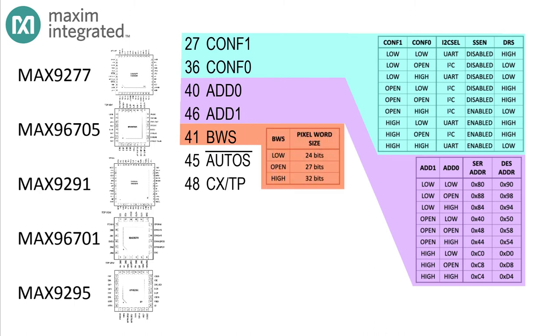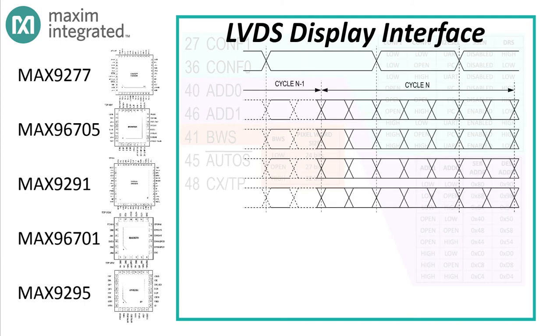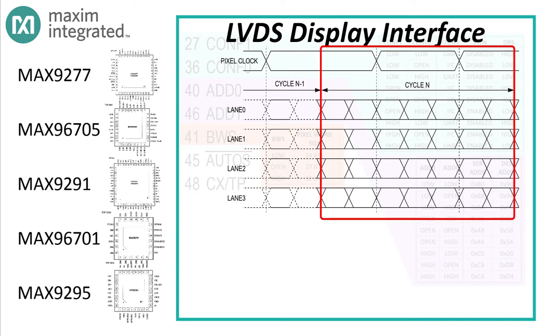Next, take a look at the BWS pin, that's pin 41. It's also a three-state pin. If this pin is low, you're selecting 24-bit mode. If you leave it open, you're selecting 27-bit mode. If you pull the pin high, you're selecting 32-bit mode. But this serializer accepts LVDS inputs, not strictly parallel inputs. LVDS is a serial interface organized into multiple data lanes, with each lane carrying 7 bits per pixel clock cycle.